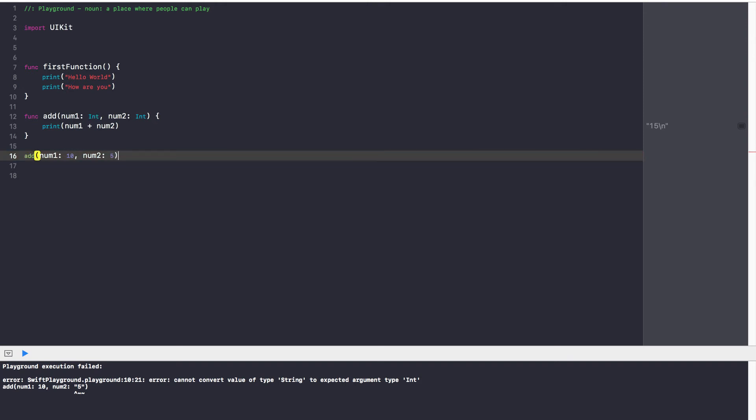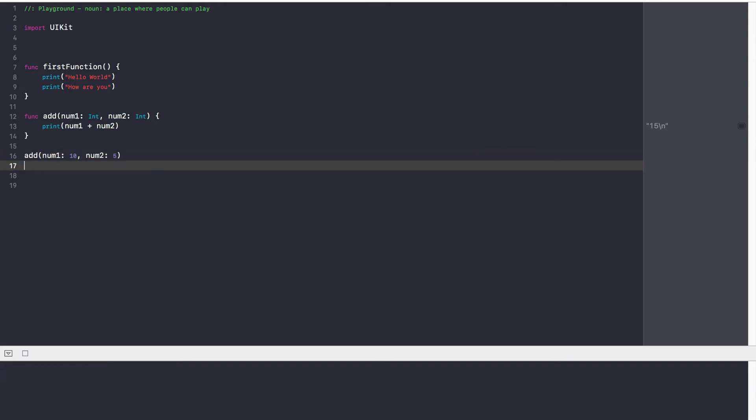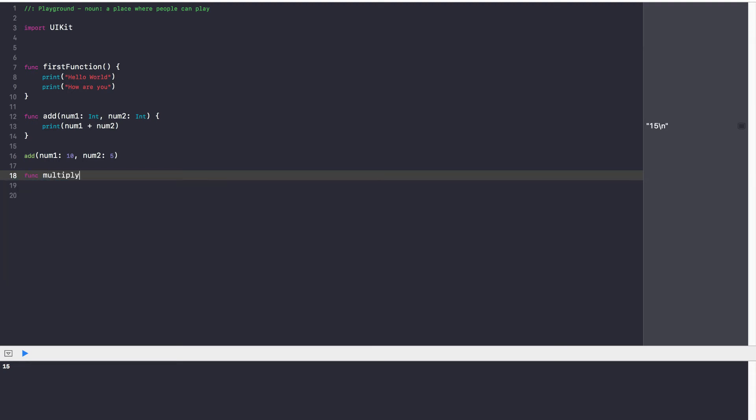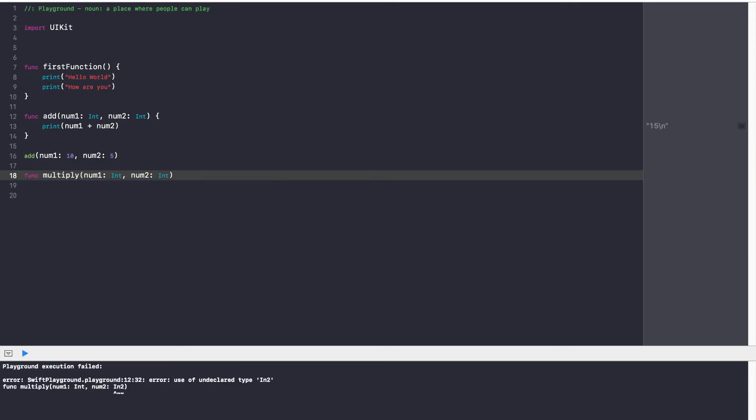So now we've understood how to add parameters to our function. The last thing we're learning with functions is returning something. So let's go ahead and create a multiply function where we multiply two numbers. But instead of printing it out, let's return it. So func multiply. Again, same concept. num1 is an integer. And num2 is an integer.